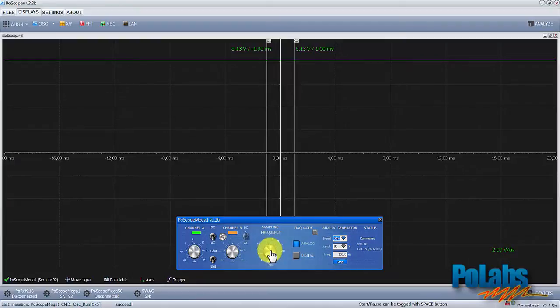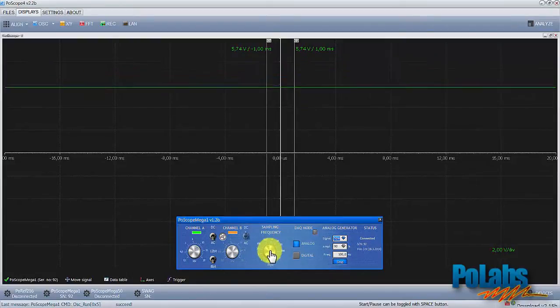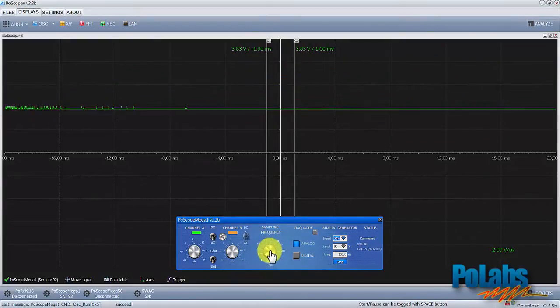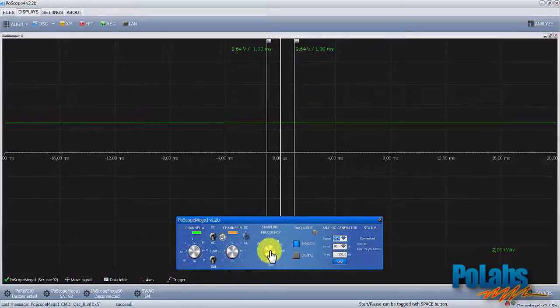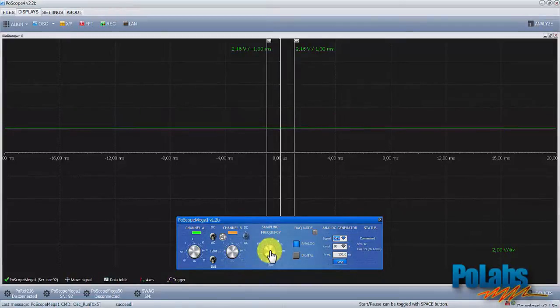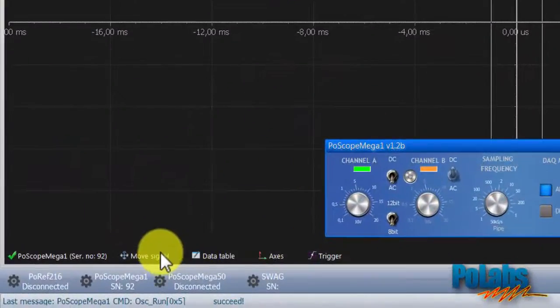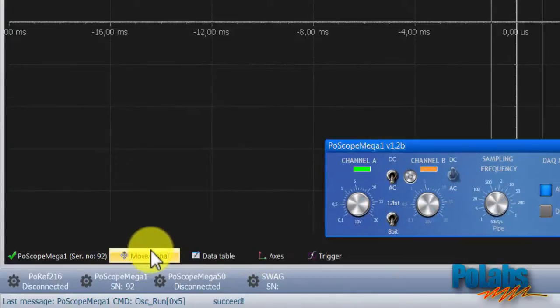The capacitor is now charged so let's try to discharge it using a switch. We can clearly see the voltage decreases according to expected exponential decay. Let's adjust the time base a bit so we can see this more clearly.